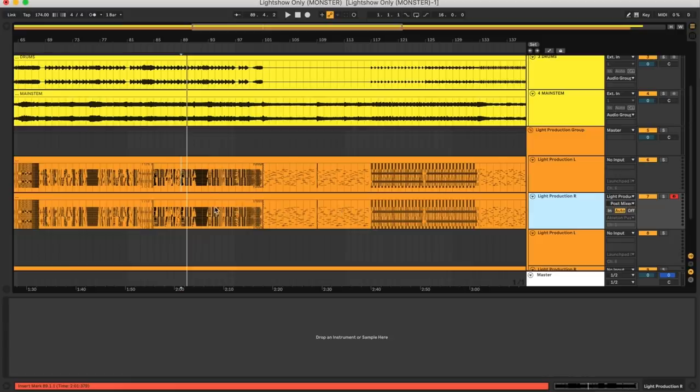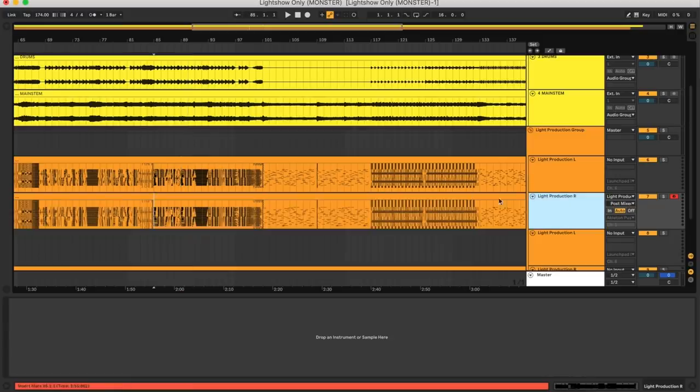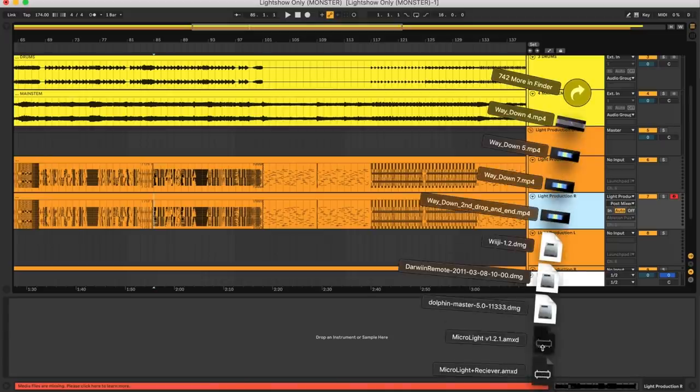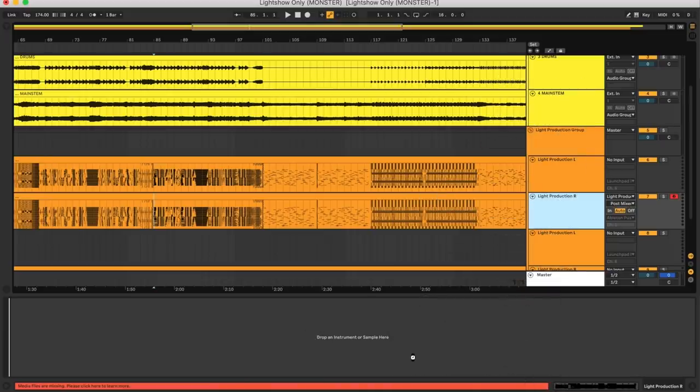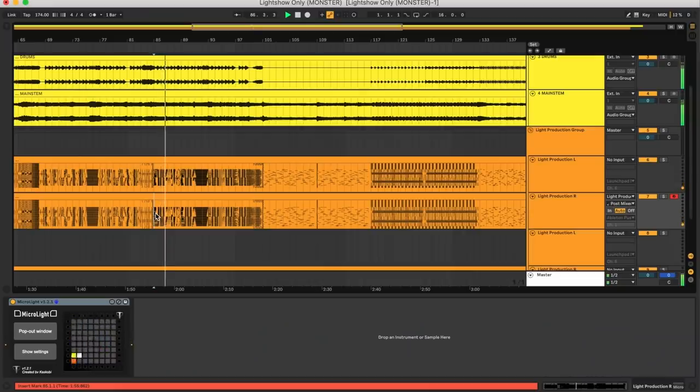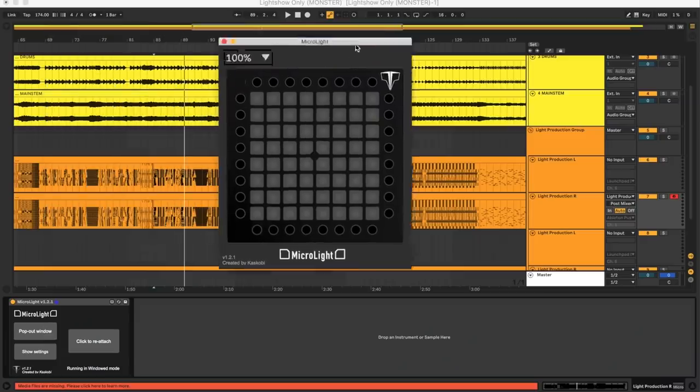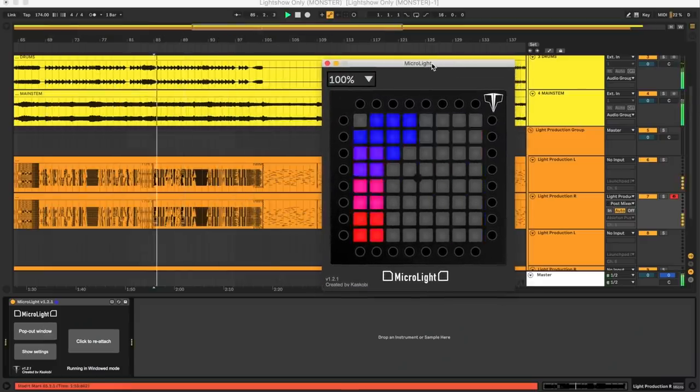I've got a MIDI track here with a fairly old light show I made a while ago, and I'm going to drag MicroLite onto this track where there are no other effects on it. It should be able to run this light show as if it was playing on an actual launchpad. You can see it runs in that tiny little window down in the bottom chain view, or you can pop the window out. It will play the light show back as if there was an actual launchpad there — it's about as close as you can get at the moment.